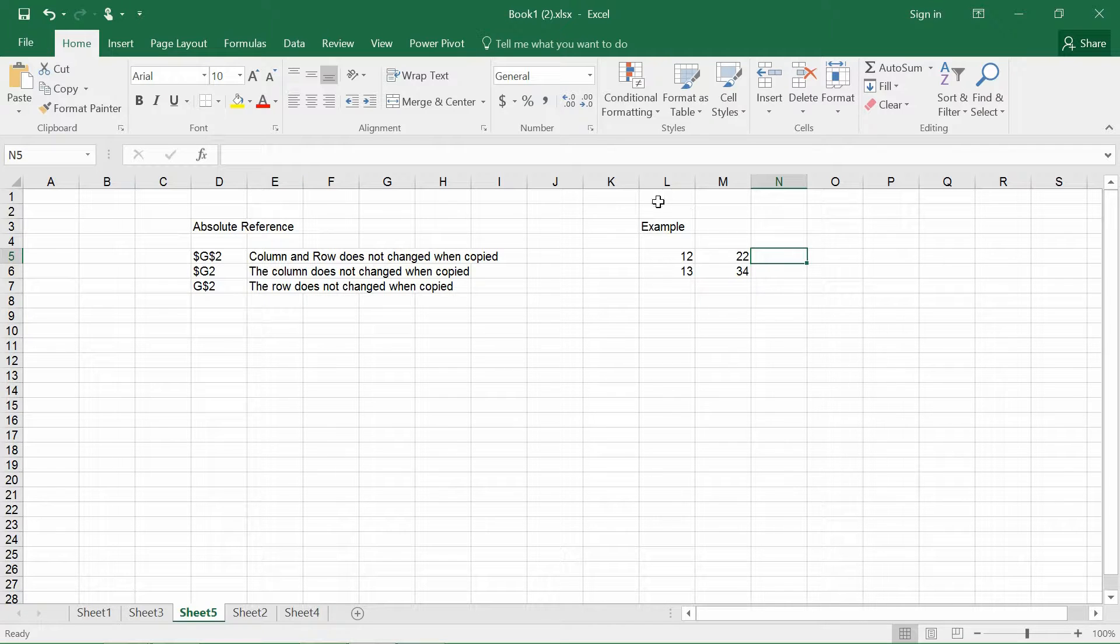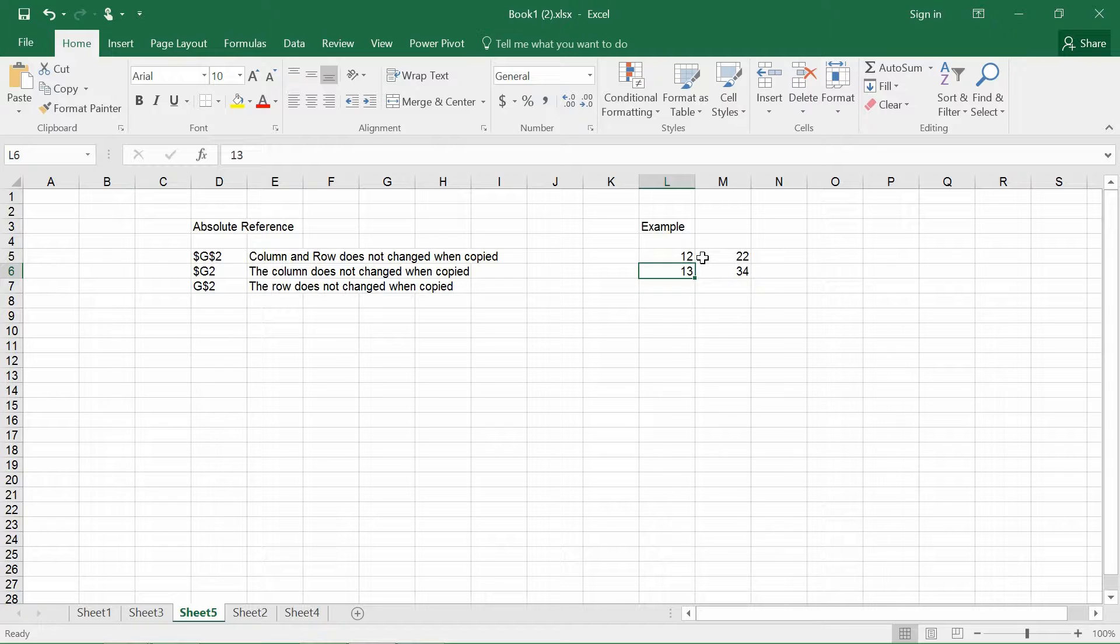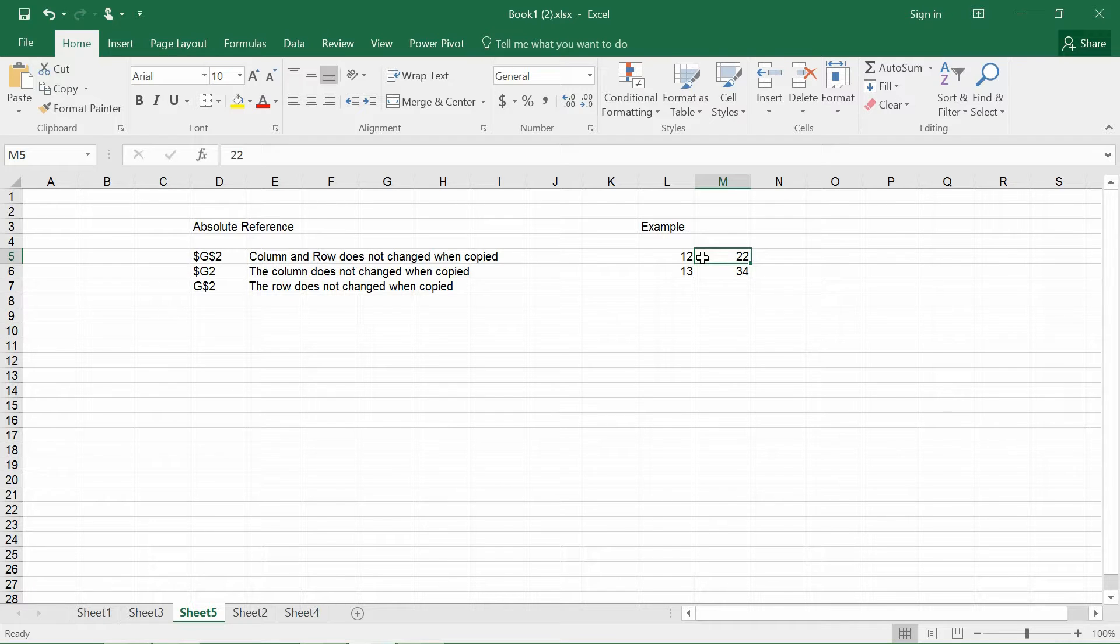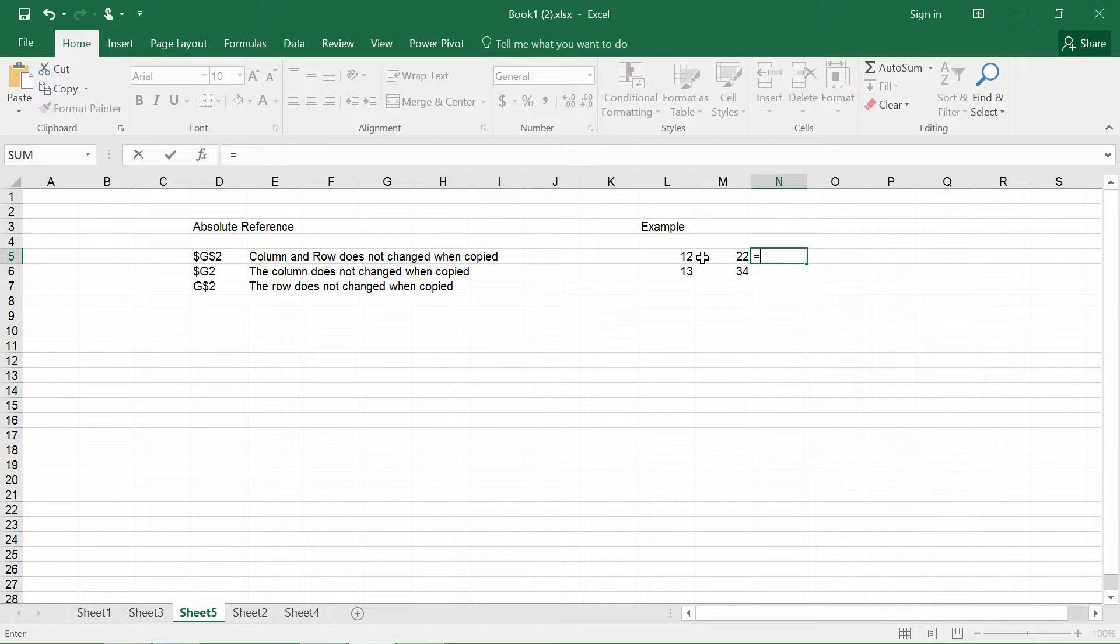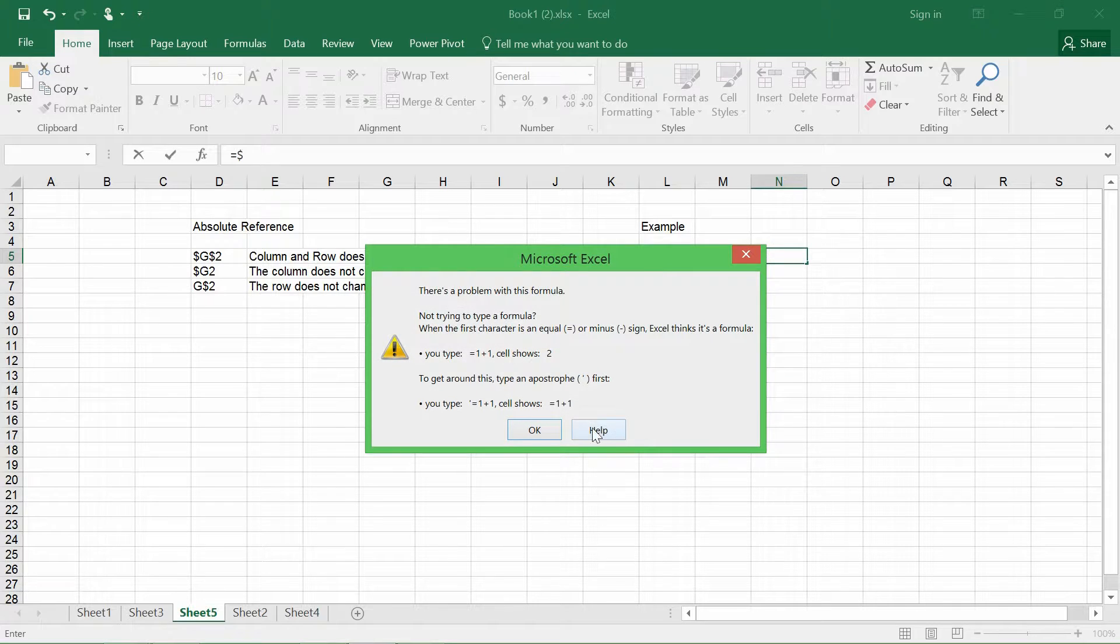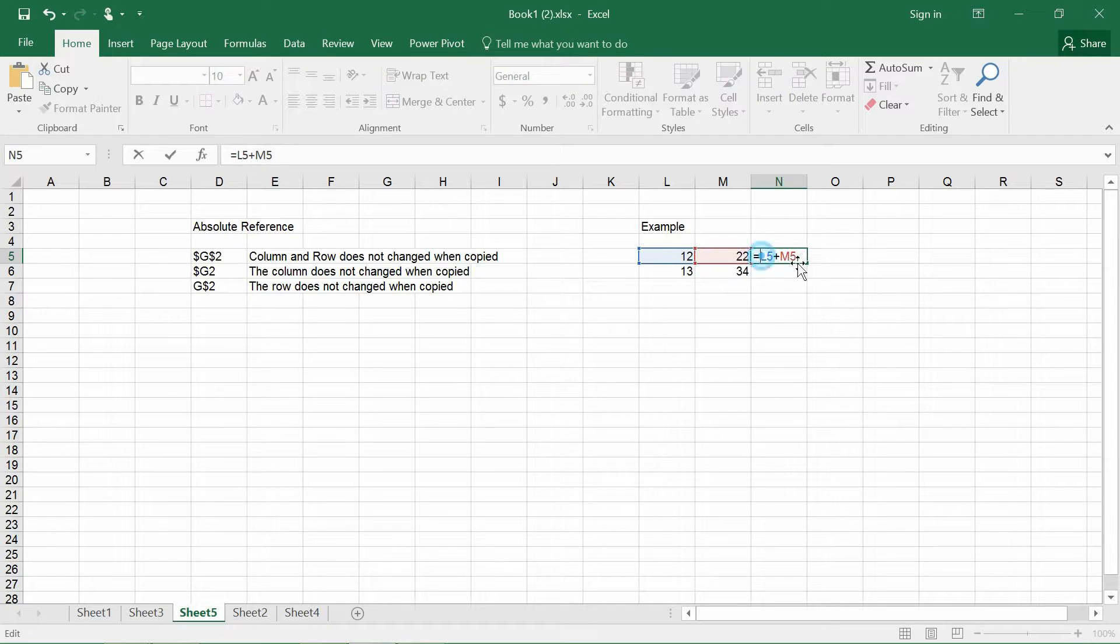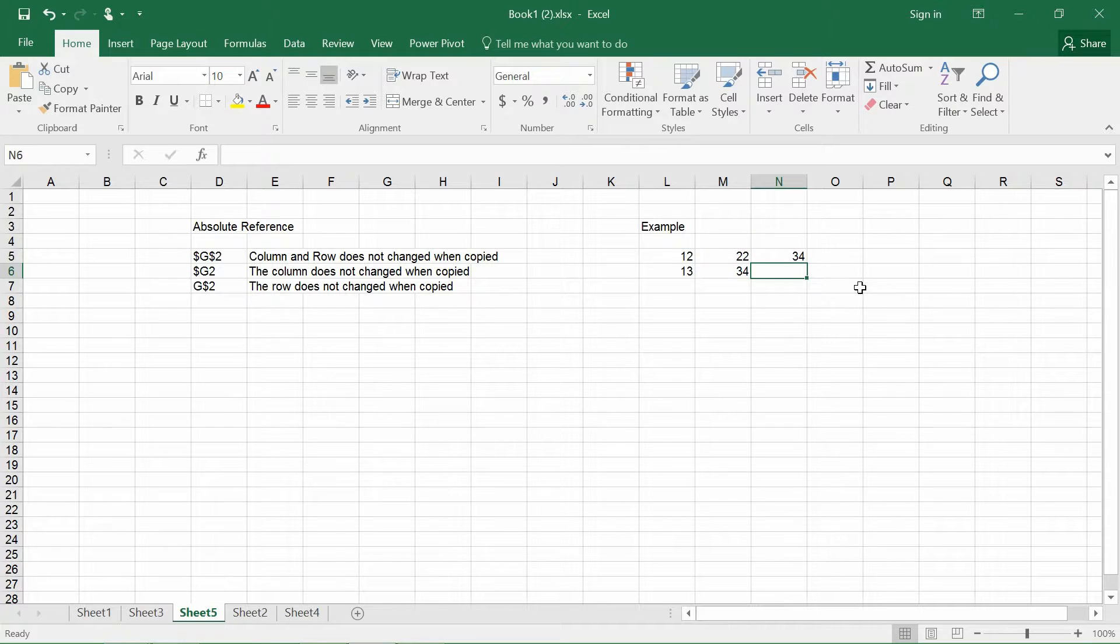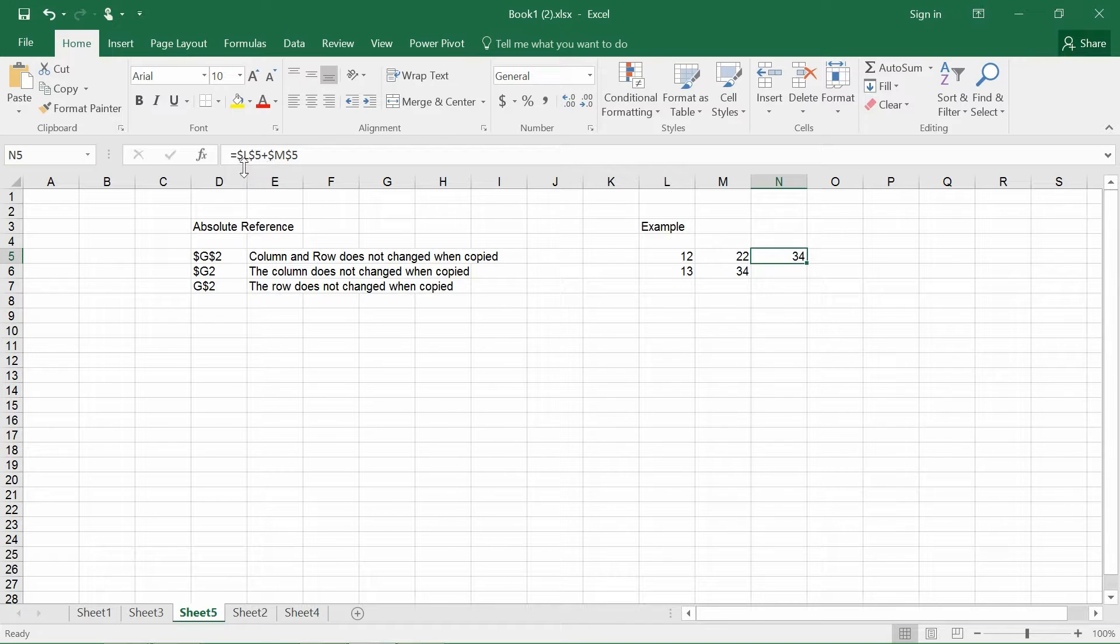So I have a particular data set. This is L5, cell L5 contains 12, cell L6 contains 13, cell M5 contains 22, and cell M6 contains 34. So let's say if I were to fix this cell and this cell, and if I were to put the dollar sign down here. So we know that this M5 is made out of L5 and M5, where I put the dollar sign on the rows and the columns for both of them.